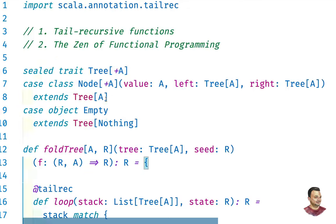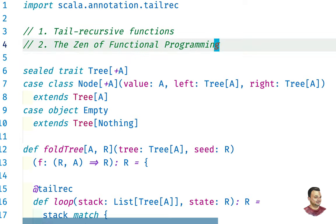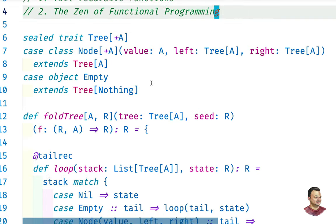And what about the Zen of functional programming? Well, in functional programming you don't mutate variables or memory. What you do is evolve function parameters via function calls — it's function composition where the state is evolved by evolving the function parameters. Something to think about. That's it — I hope you found this useful, and see you next time.